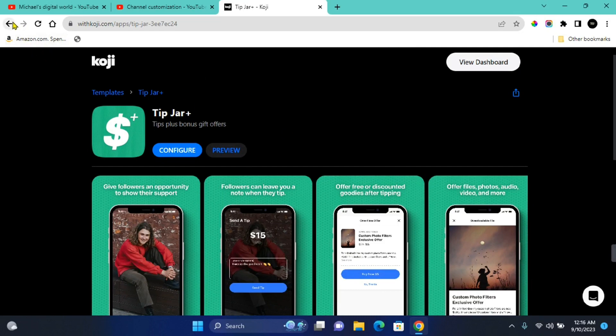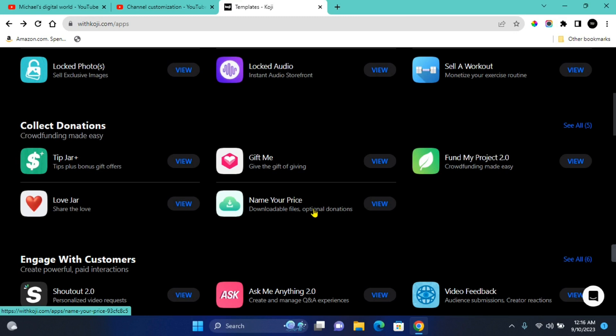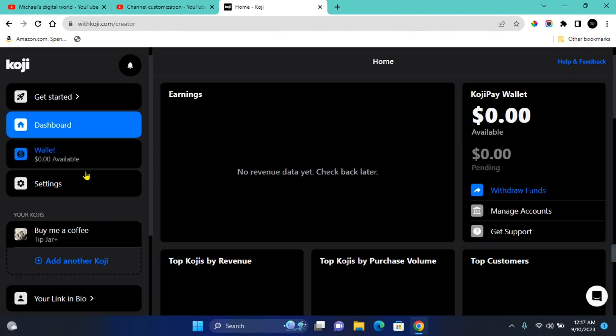This isn't the only template for you to receive donations on this platform. There are also other templates such as Gift Me, Fund My Project, Love Jar, and Name Your Price. They are easy to configure and you can easily add them. So you can just check the video I mentioned in the description. It's going to show you how to configure and get your link after signing up on Koji.